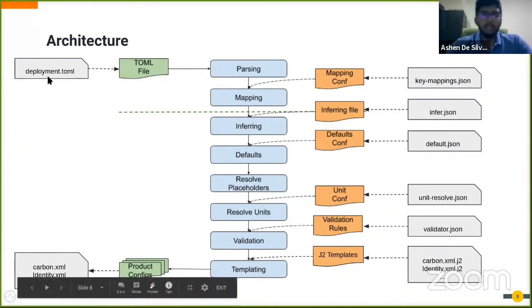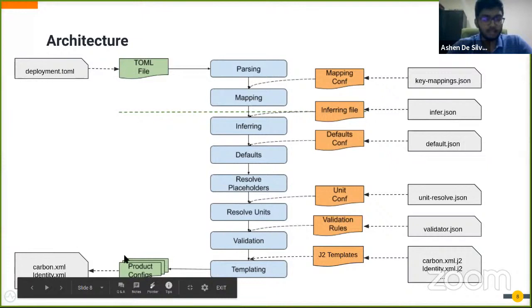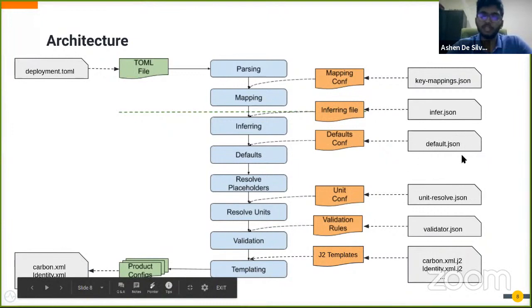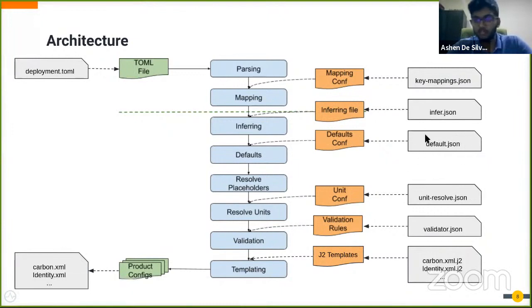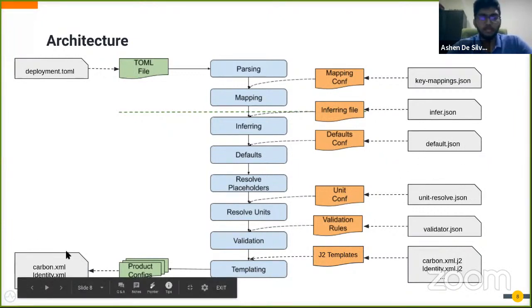If that is possible, then the value given in the TOML file is applied to the J2 file and then the configuration file is produced. If that is not the case, then the default value for that configuration is obtained from the default JSON file and then it would produce the configuration file again.